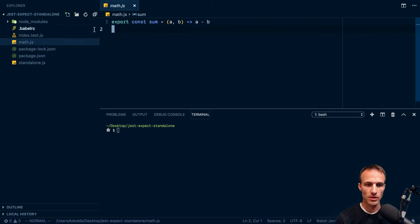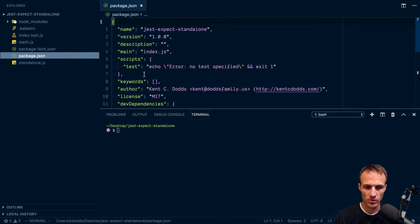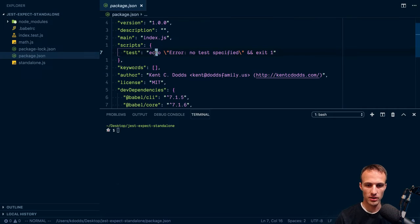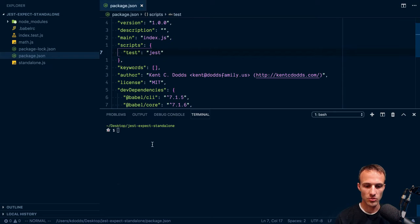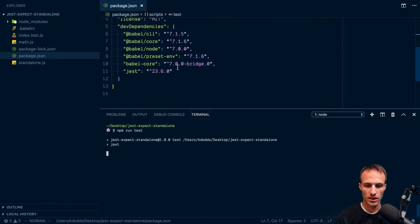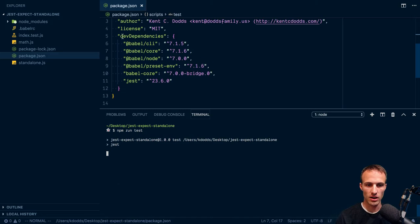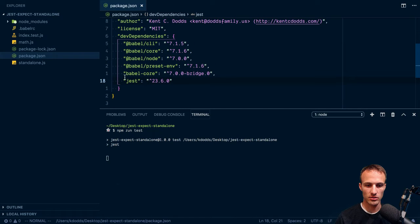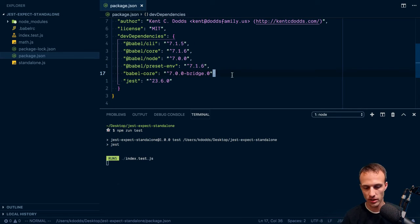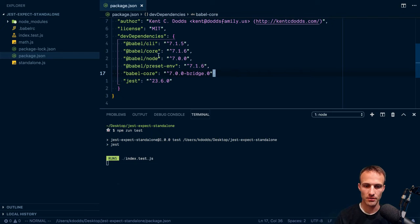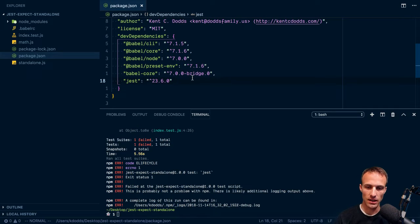So we've got this math module and it has a sum. In our package.json, here I should probably update this, Jest will run our test. We can run npm run test. We've got our dev dependencies for Babel and whatnot, the Babel bridge so that things work because Jest is still using Babel, old Babel.